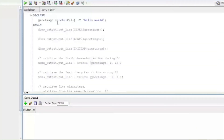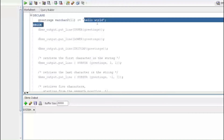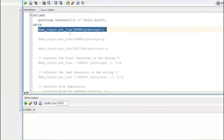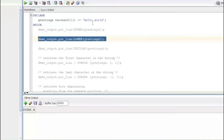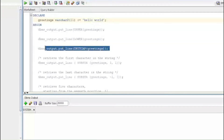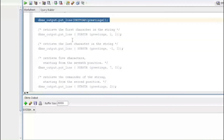In the declaration section, the variable 'greeting' is declared as VARCHAR2 with the value 'Hello World'. The first DBMS_OUTPUT call converts the string to uppercase using UPPER(). The second uses LOWER() to convert to lowercase. The third uses INITCAP(), which capitalizes the first letter of each word.